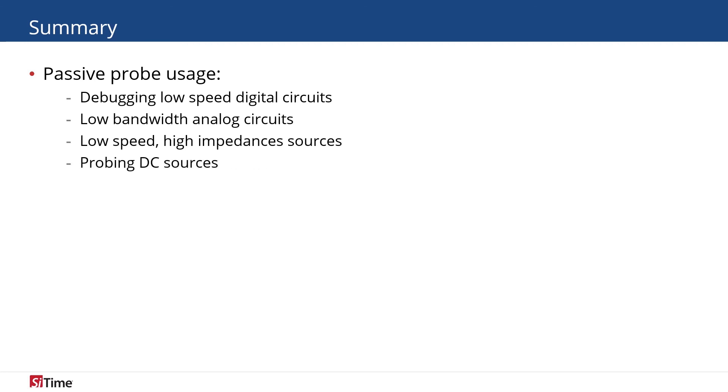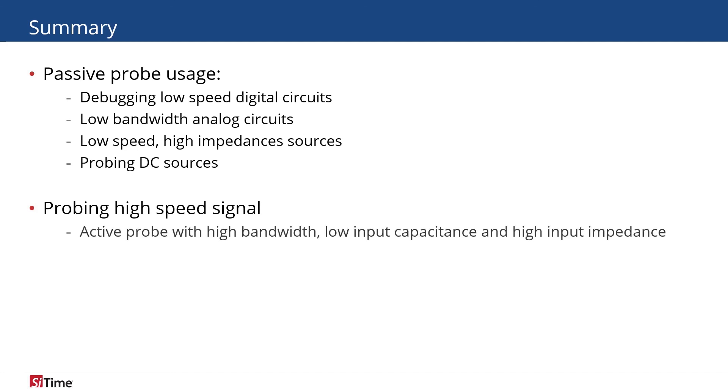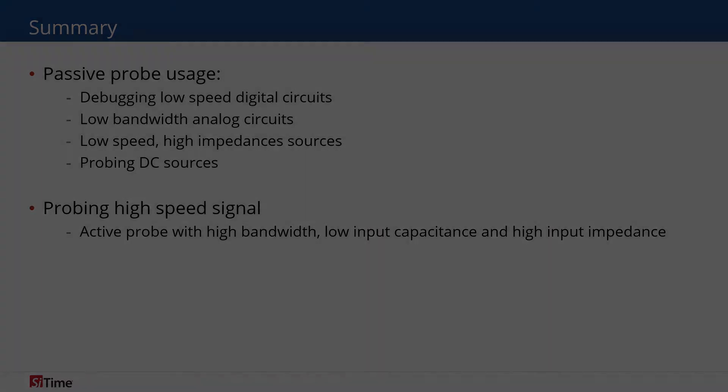For high-speed signals probing, we recommend high-bandwidth, low-capacitance, and high-impedance active probes.